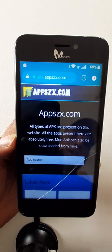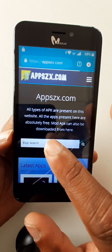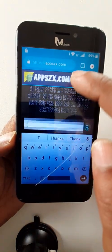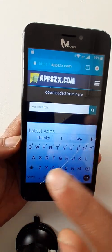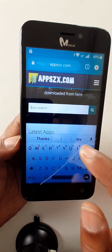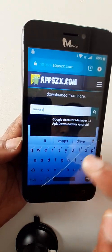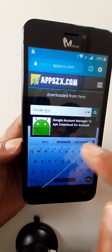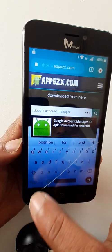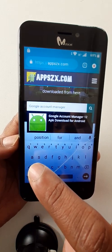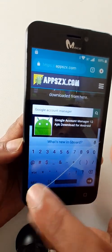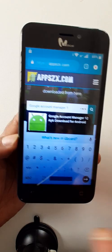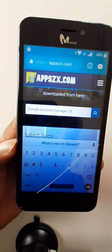The page is open, go to the search option. Right here, Google account manager 10. Google account manager 10 in search.